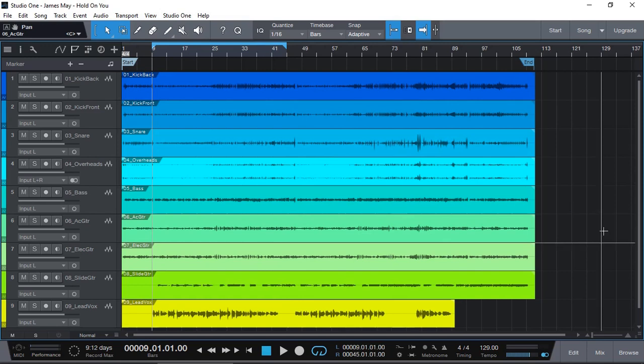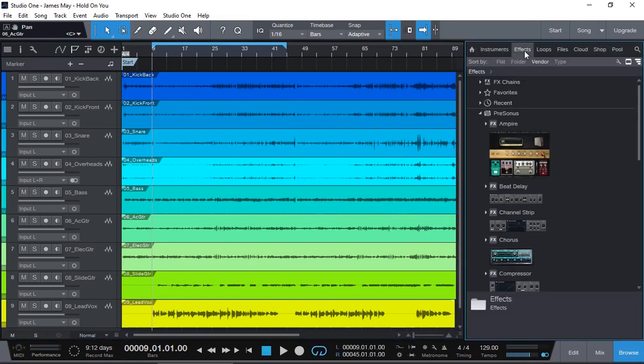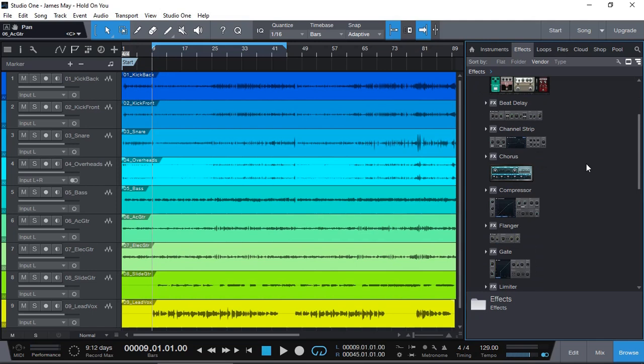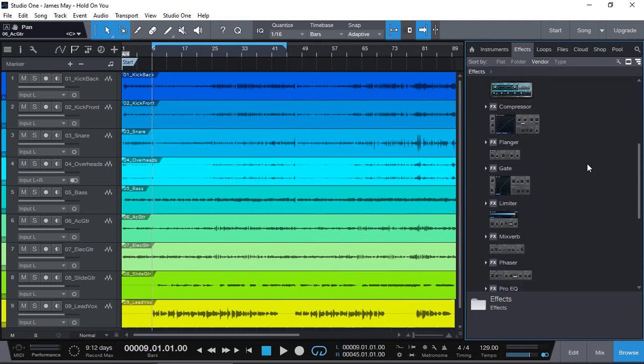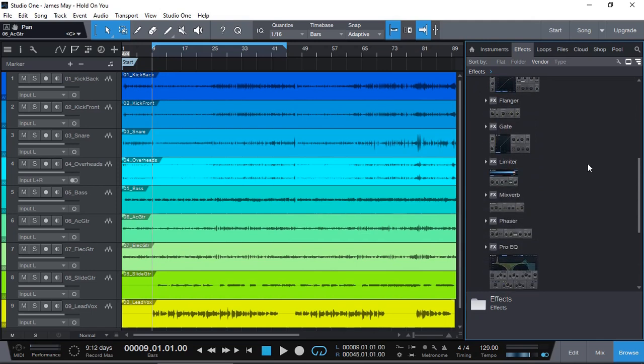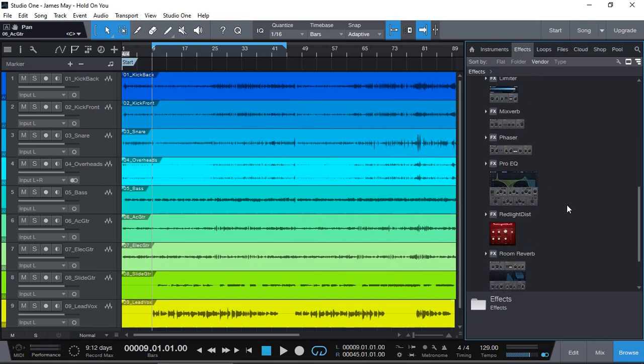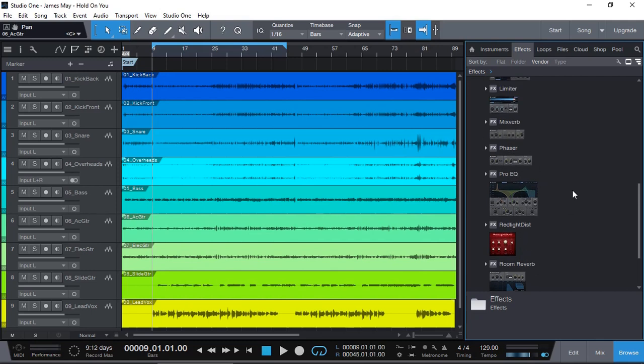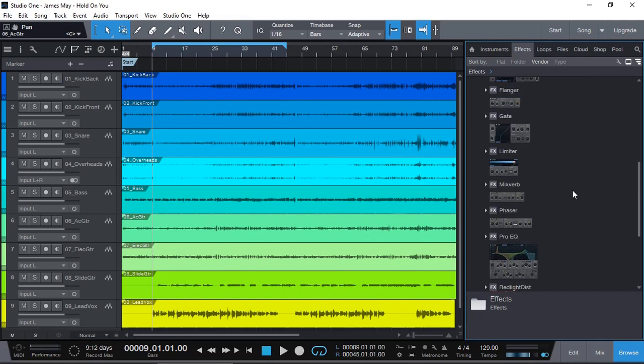So, the only plugins you get are whatever is native available, and the reverb plugin available in Prime Edition is MixVerb. Now, if you add the add-on pro plugin feature, you also get Room Reverb, but I'm going to stay with MixVerb, which is the free version that comes in.